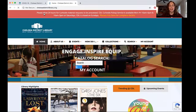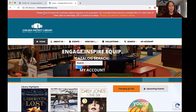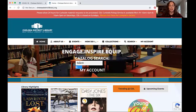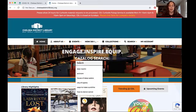Now let's take a look at how to search for items in the catalog. If we go right back to the library home page, chelseadistrictlibrary.org, you'll see that there's actually a search bar for the catalog right in the middle of the page. Let's do a search for a title of a book we already know.